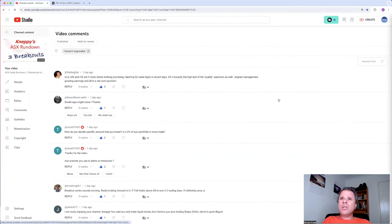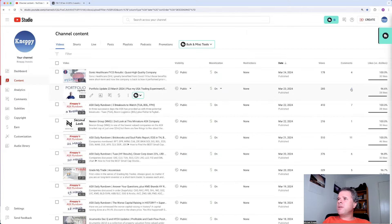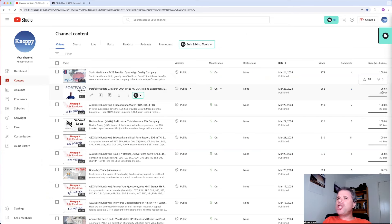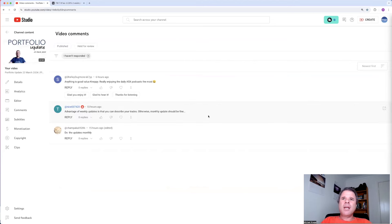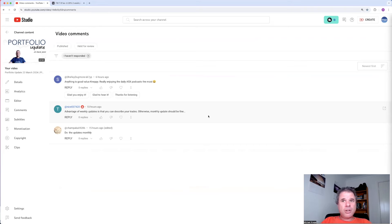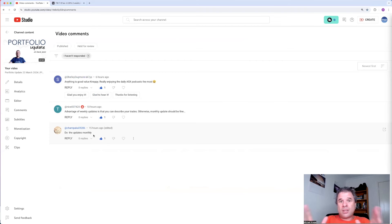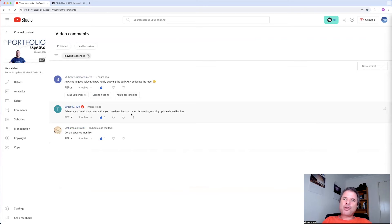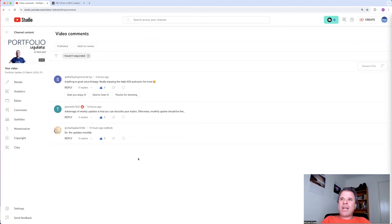Let's go to my portfolio update video. And then we can also look at Sonic Healthcare. Someone didn't like my portfolio update video. One dislike. So rude. Champ Cali. Do the updates monthly? Yeah. I'm thinking I'm going to do that. I did updates daily, portfolio updates daily. So I can do this video or at least this video on a Saturday. Not today. This is released on a Monday. Advantage of weekly updates is that you can describe your trades. I can do that on the ASX daily rundown video. I think I'll actually do that. Otherwise, monthly updates should be fine. Anything is good value. Really enjoying the daily ASX podcast the most. Maybe I should release those on podcasts. Thank you, Shelly.